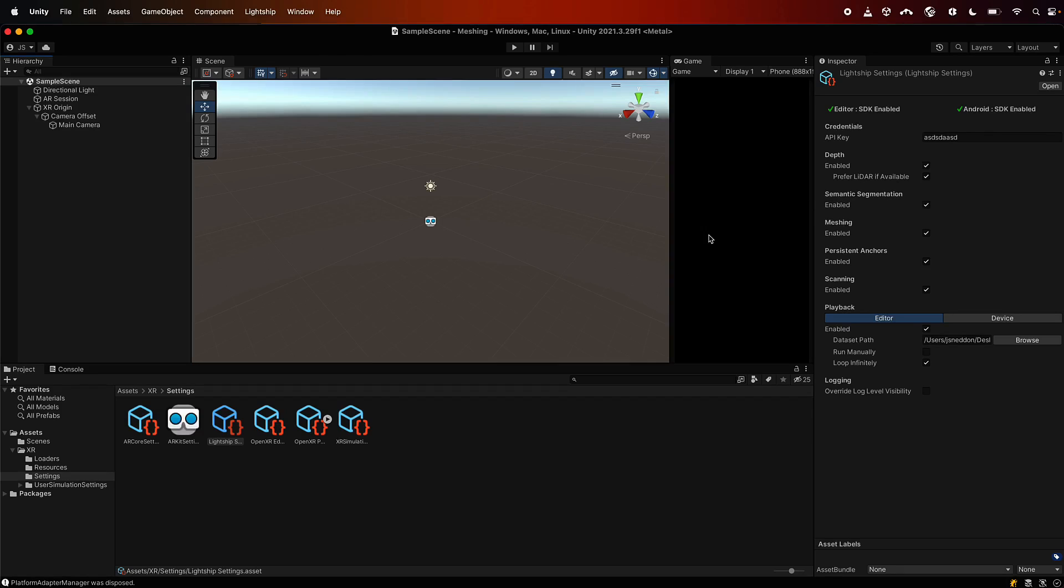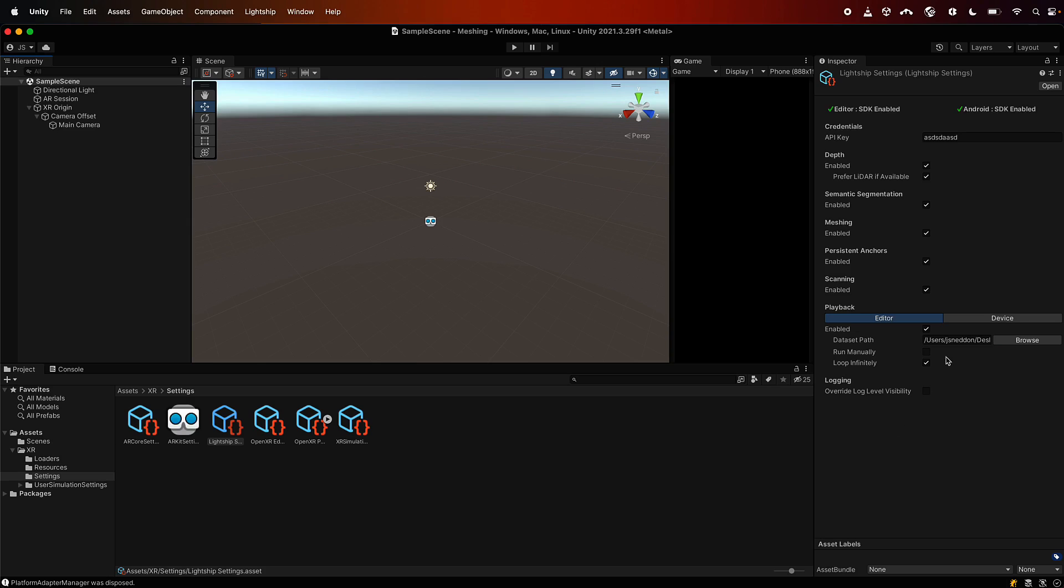Hi, I'm Justin Sneddon from the AR team at Niantic, and today I'm going to teach you about meshing. For this tutorial, I'm assuming that you've already set up your scene, you've brought in Lightship, and you've tested that everything's working and that you've added a playback scene so that we can just jump in and set up meshing.